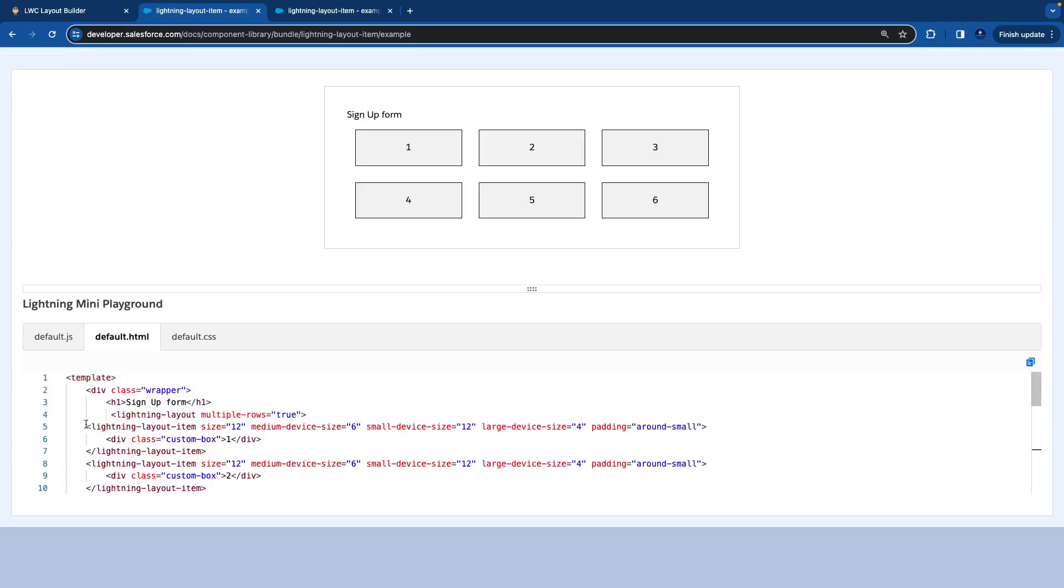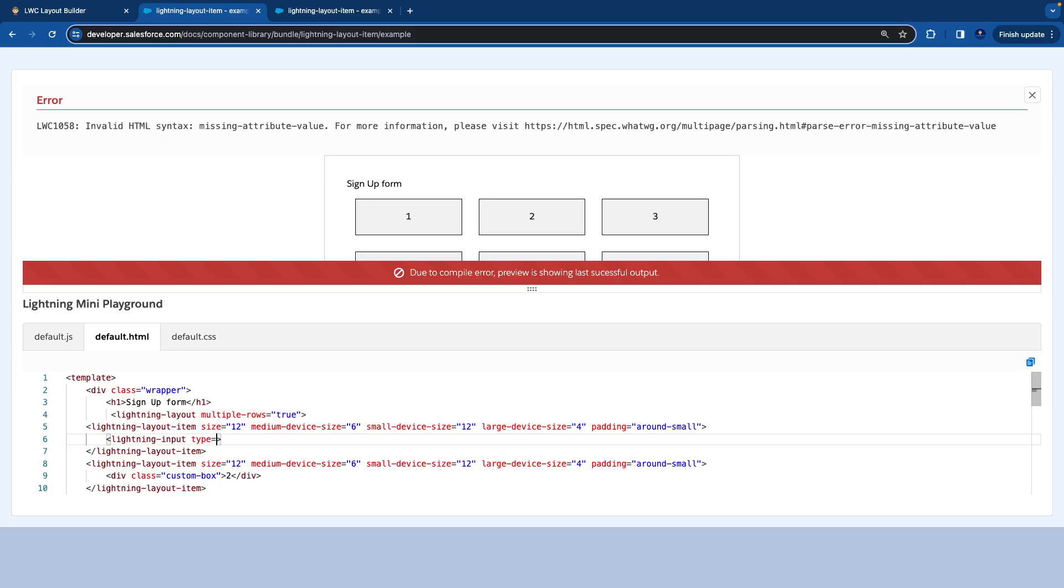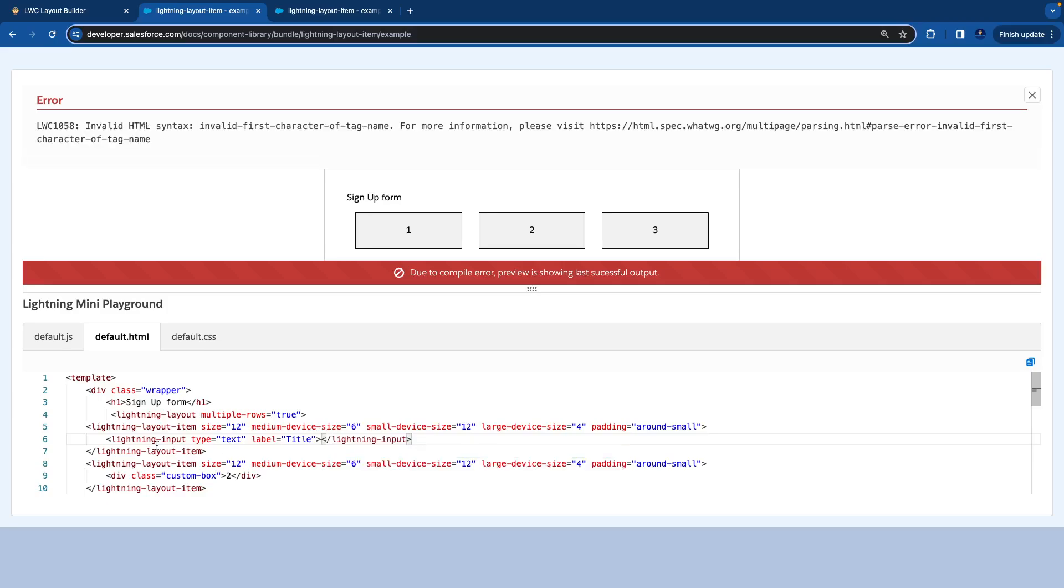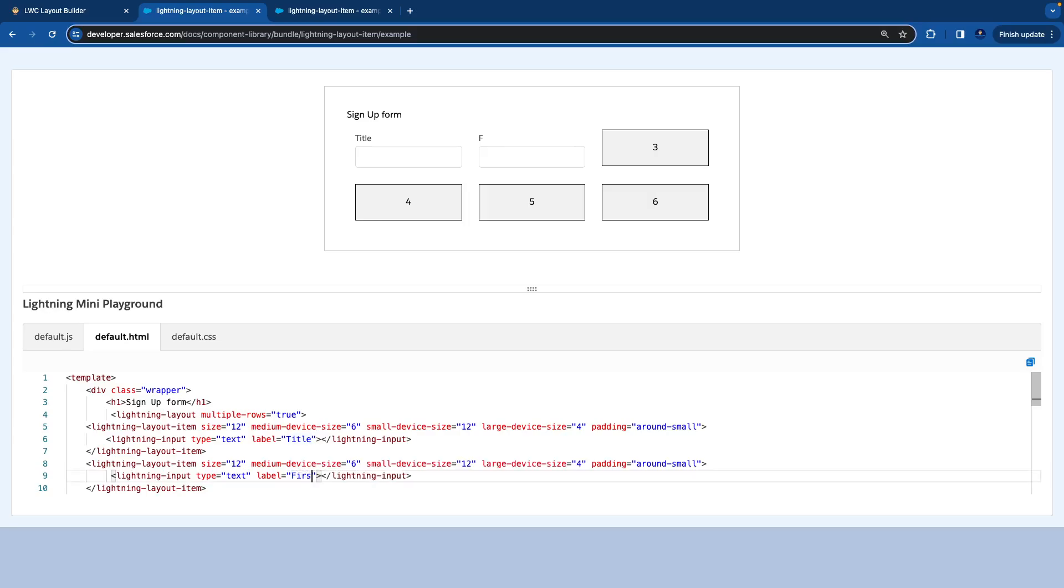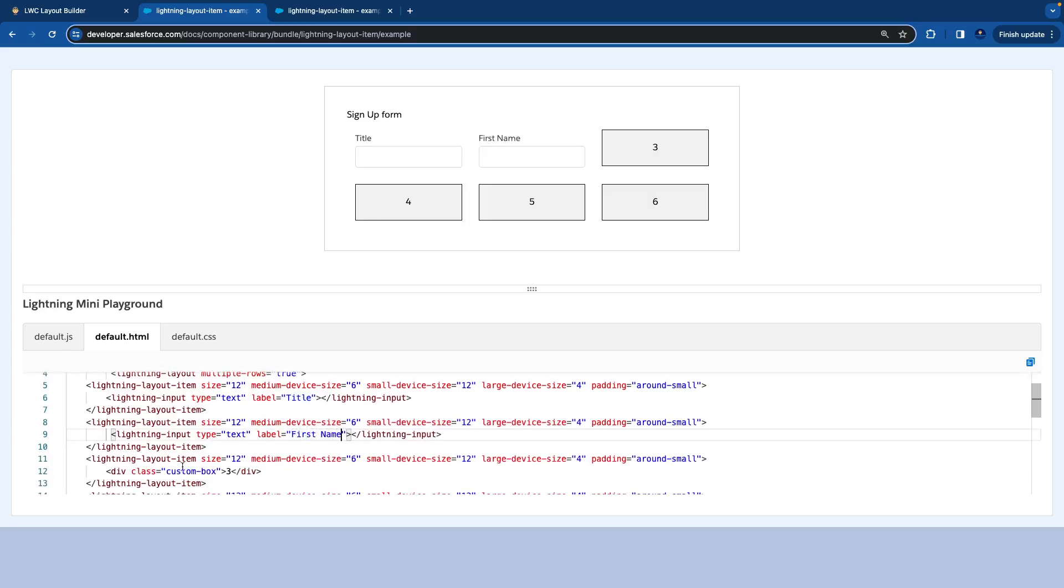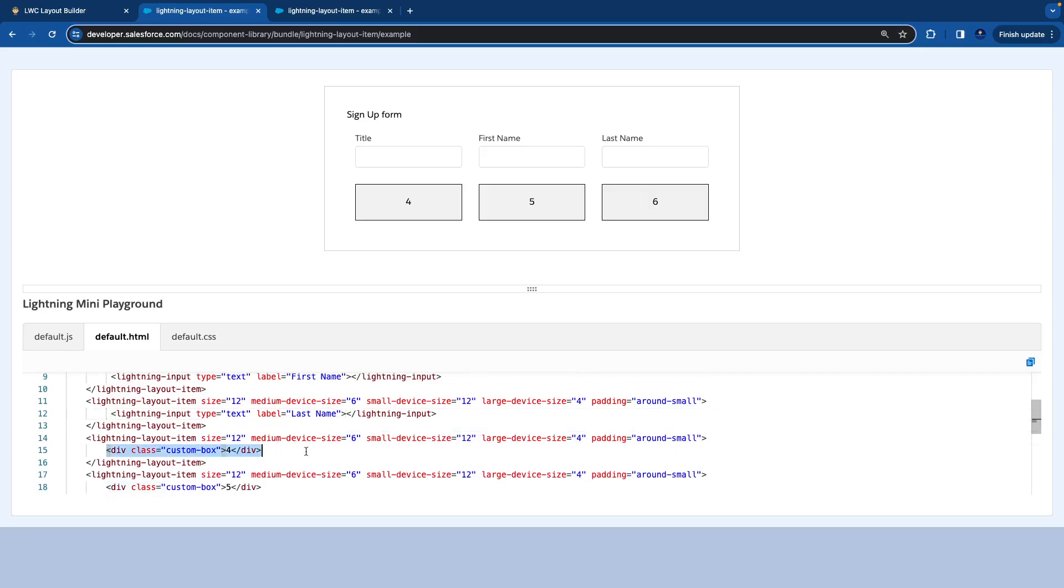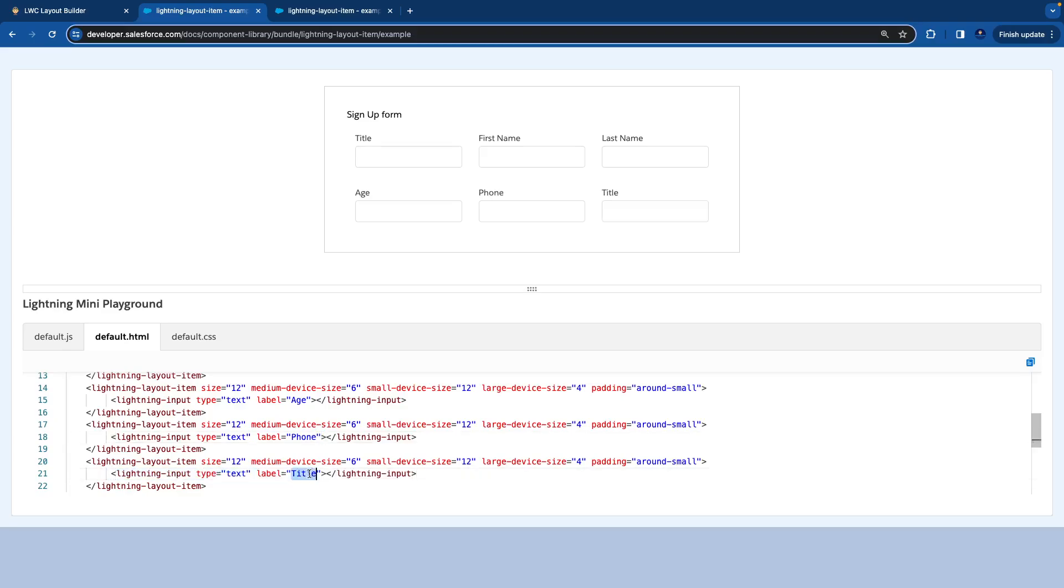Now the task is the layout is automatically handled with this code. Now we need to replace the custom box with our code, which in our case is an input field. So I quickly say lightning, I have an input, type equal to text, and label is title. I'll close the tag. You see the title is coming. Then I'll replace it with first name, then I replace it with last name, then I replace it with age, then I replace it with phone, and I replace the last one with address. See how easy it is to build this.